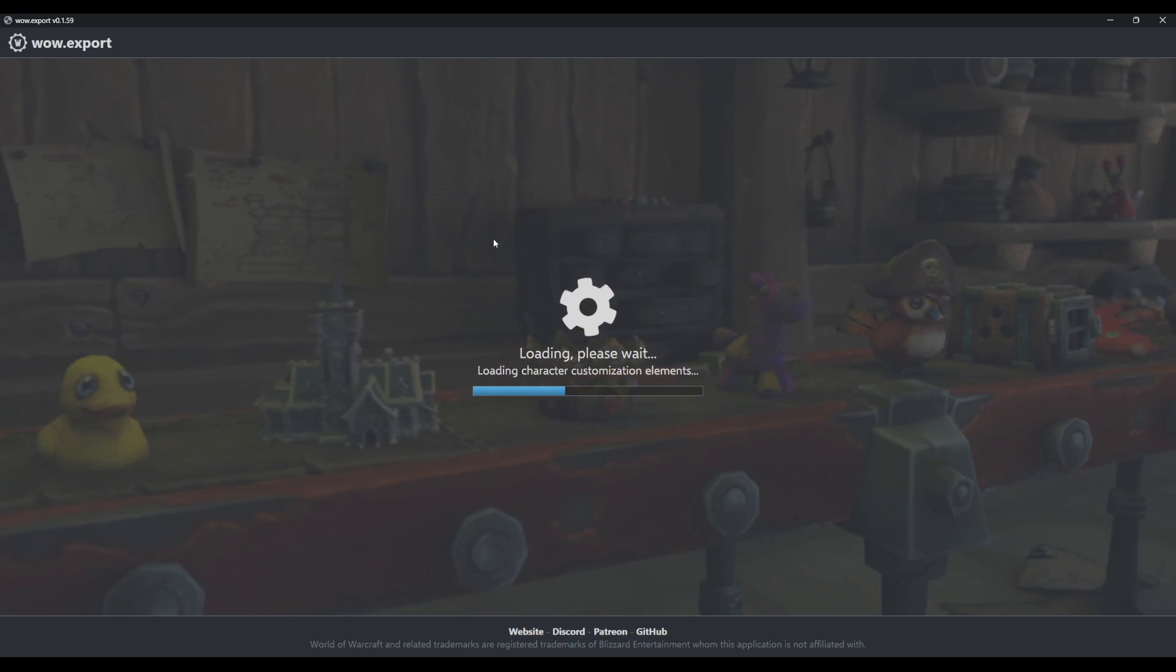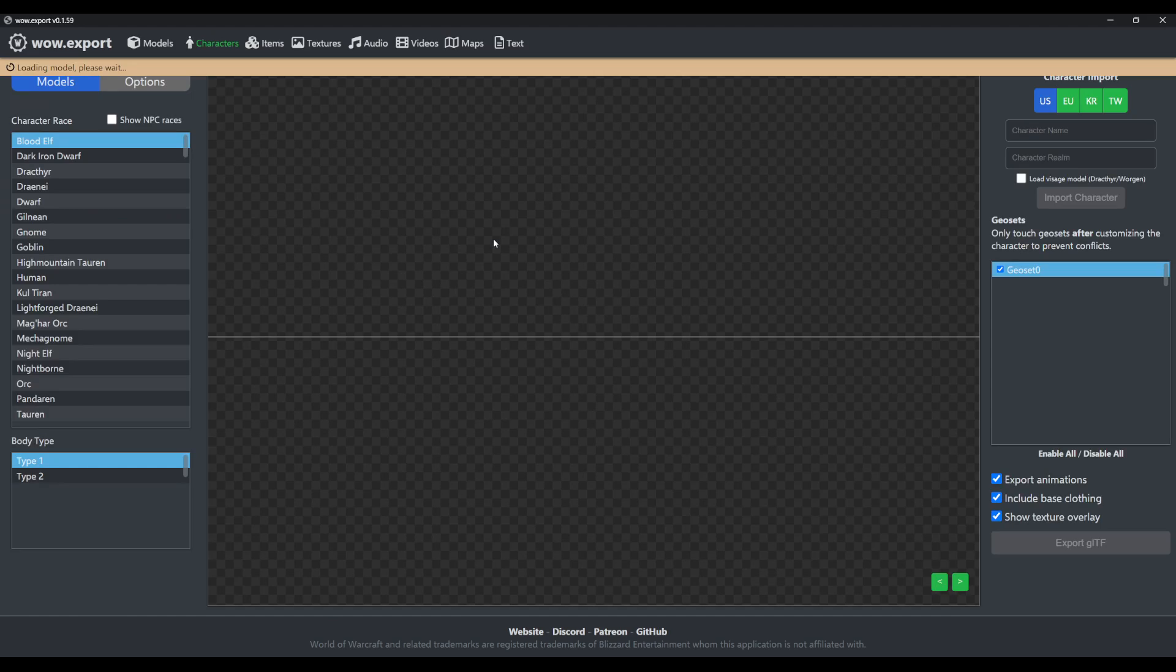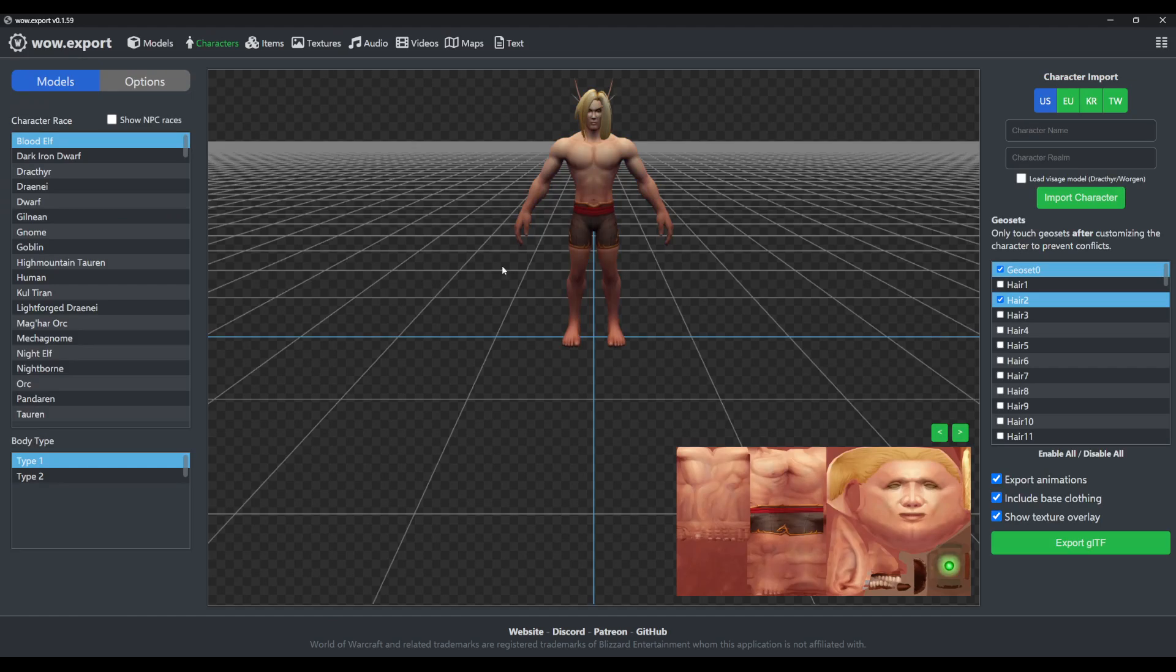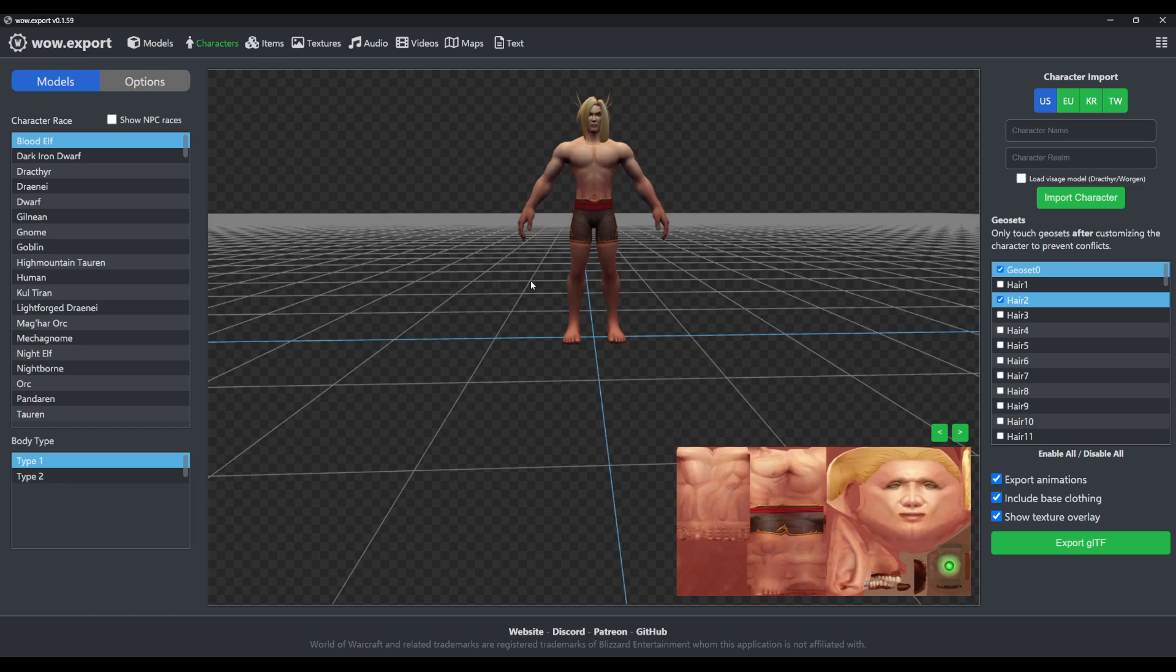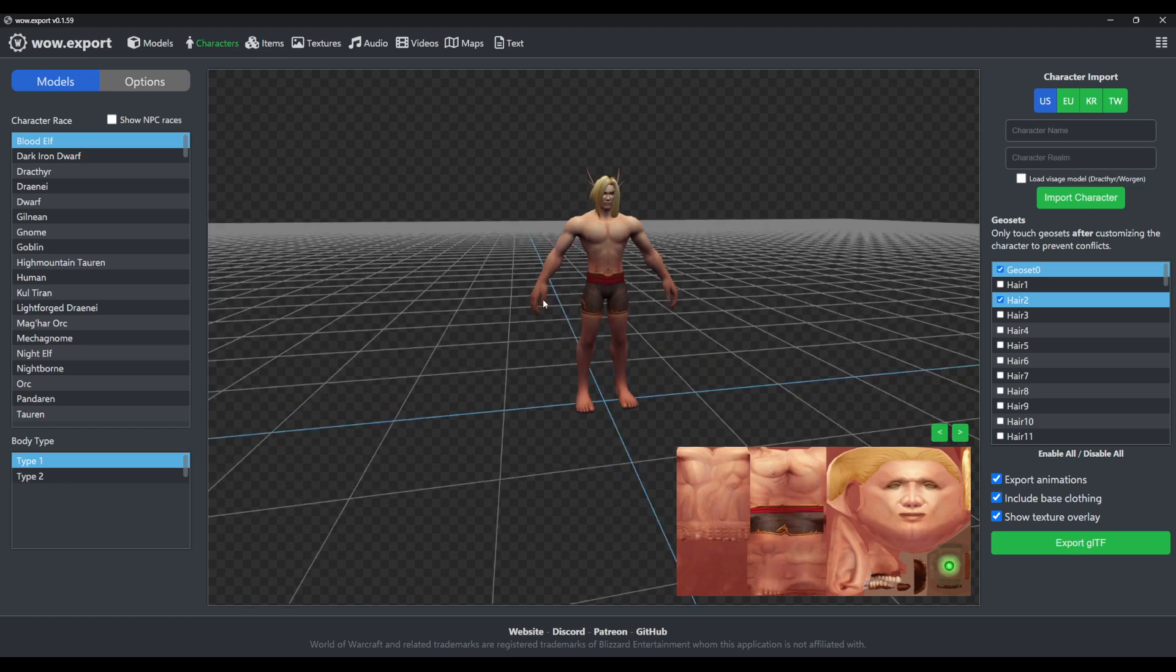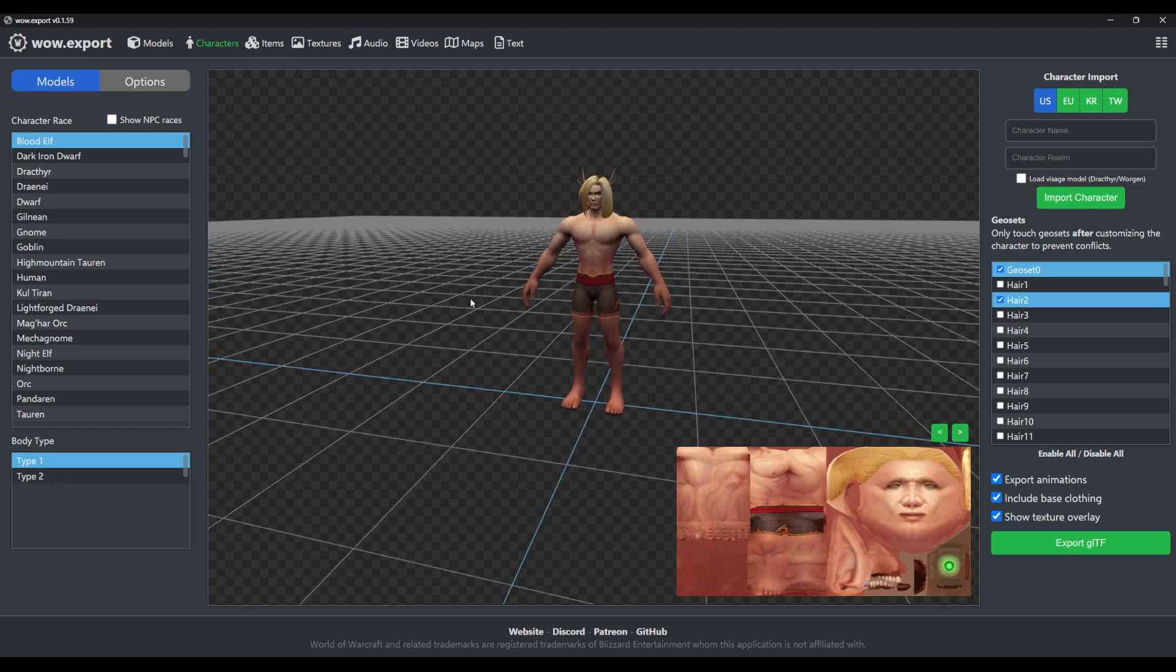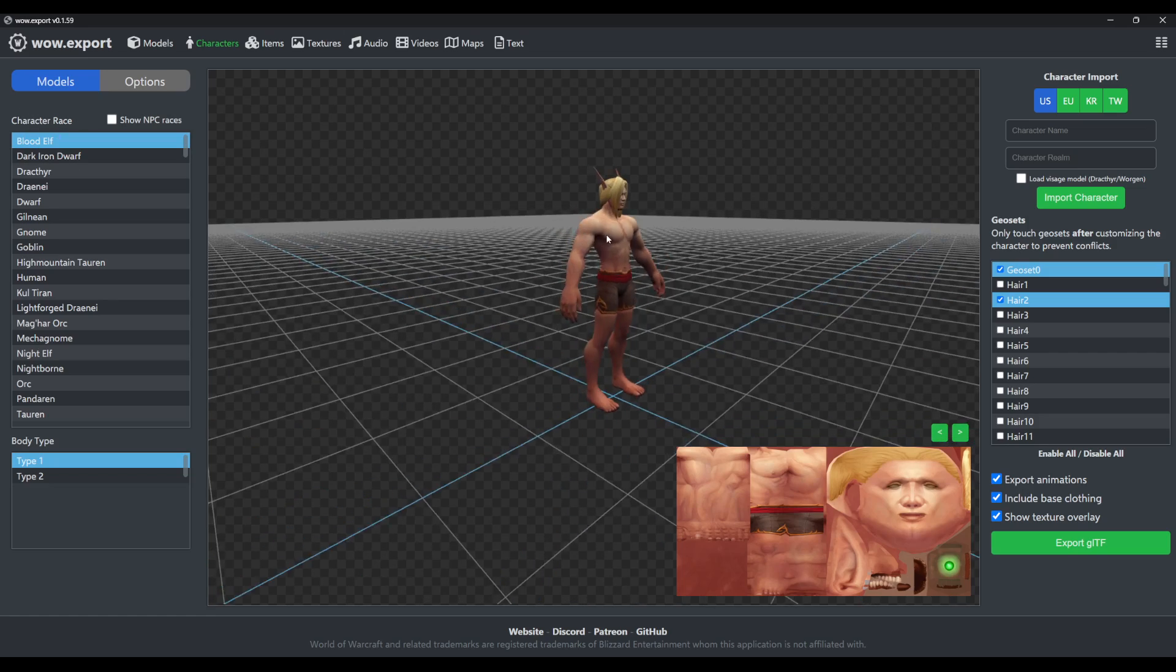If you click it, it'll load all the required files and then open on the blood elf by default because it's the first one in the list.